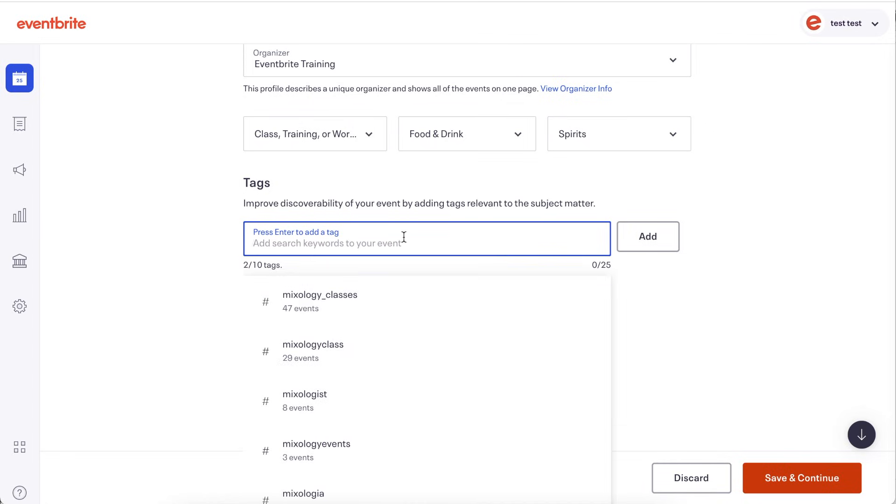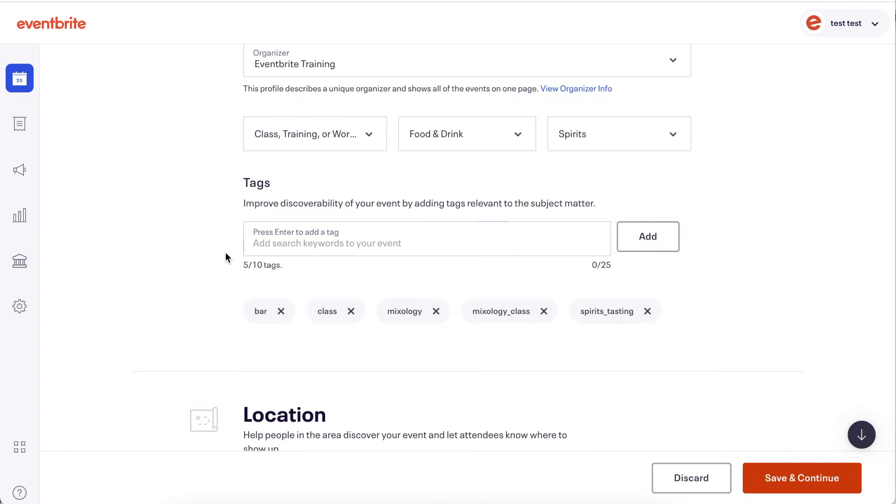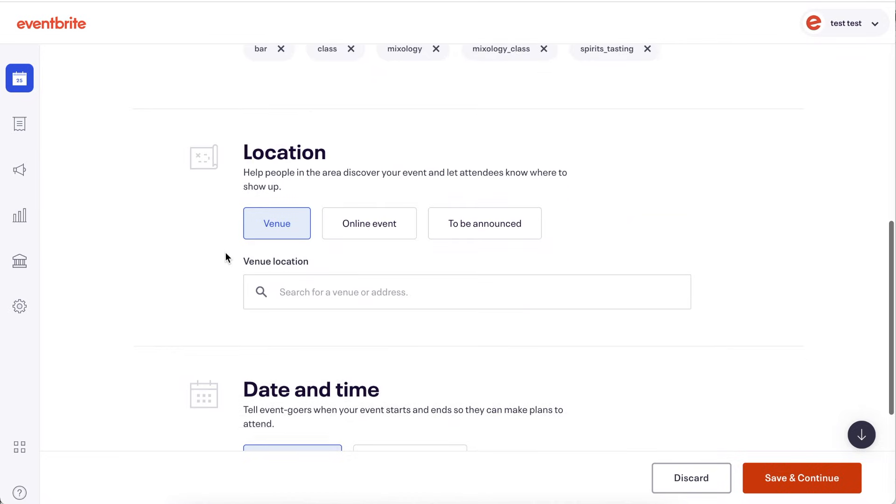Select a category for your event and add tag words. These will help us market your event effectively.